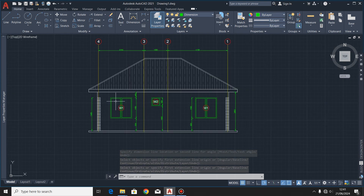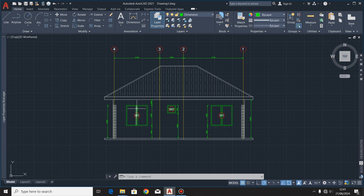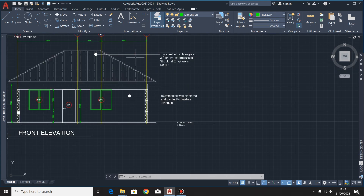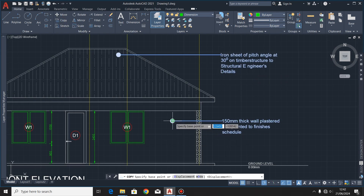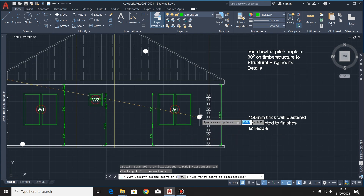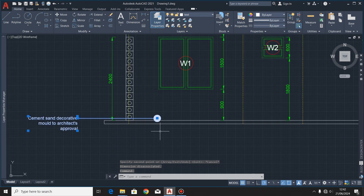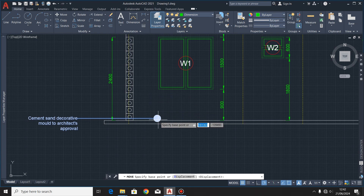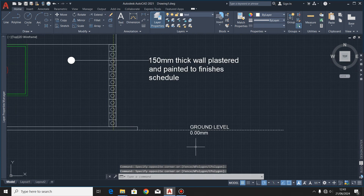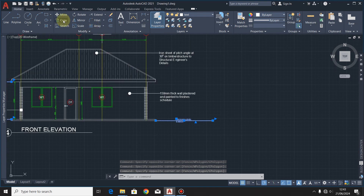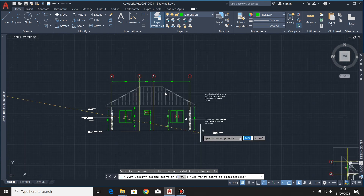When you're done with the dimensions, I'm going to do some labeling of the rear end elevation. Some labels are the same as the ones on the front elevation, so I'll copy them to this rear end elevation. I'll click copy and transfer them, then position them where they're supposed to be using the move command. I'll also copy the labels that show the different levels of the building and move them to this drawing.